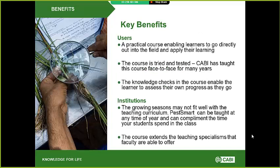Key benefits for users include a practical course enabling them to go directly out into the field and apply their learning. The course is tried and tested — CABI has many years of experience teaching pest diagnostics. The knowledge checks also enable the learner to assess their own progress as they go. For institutions, growing seasons may not fit well with the teaching curriculum, so PestSmart can be taught at any time of year and can complement classroom time. The course also extends teaching specialisms that faculty may not be able to offer.